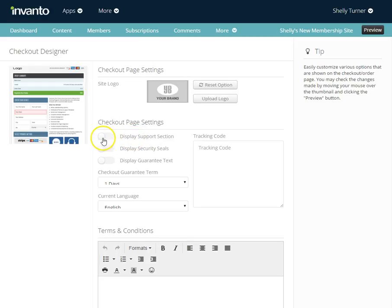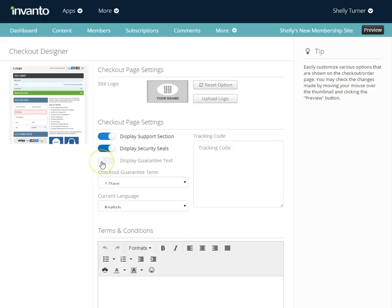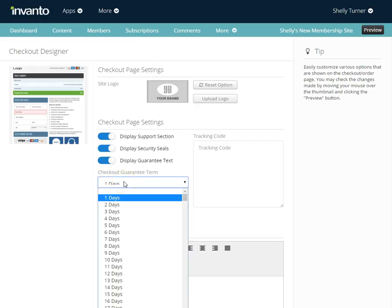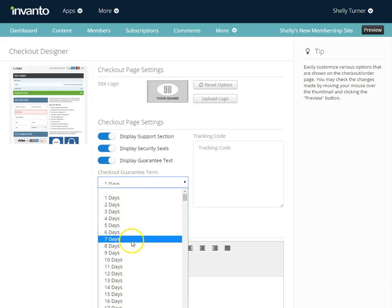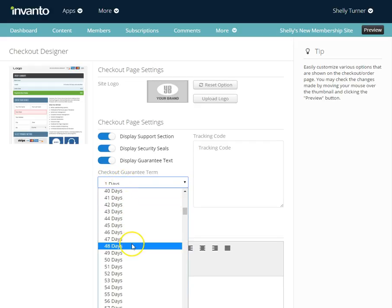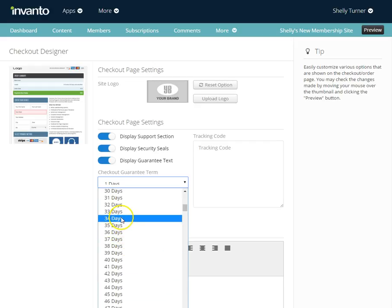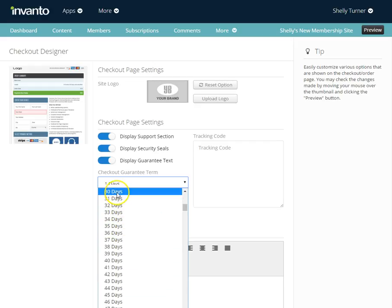We can choose to display a support section, display security seals, and display a guarantee text. Now on the guarantee text, I can choose to have that guarantee as a one-day guarantee, or I can do even more. I'll choose a 30-day guarantee.